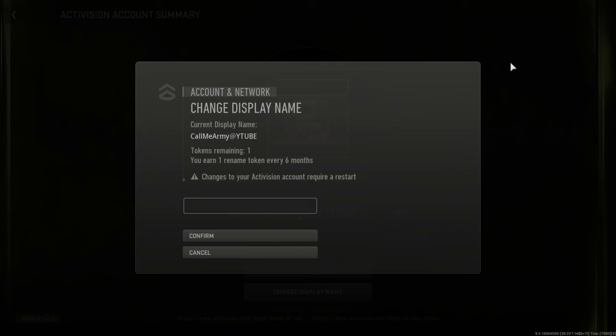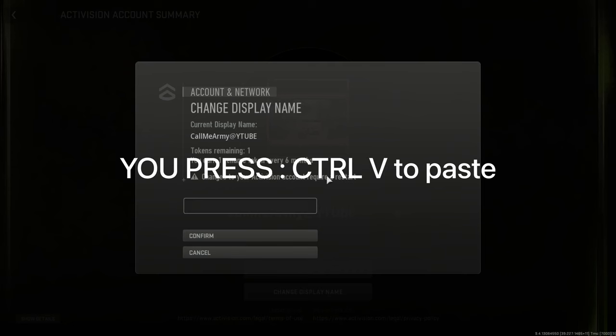Then you copy one of them. Maybe you want to put an at symbol in there. Then you right-click copy, back to Call of Duty.